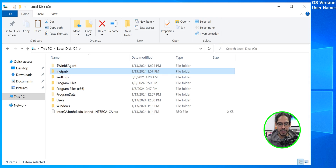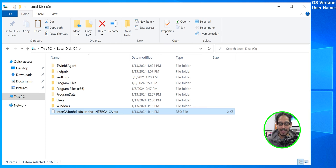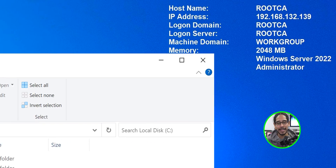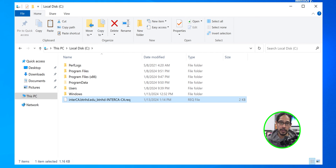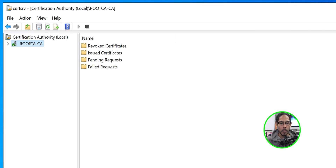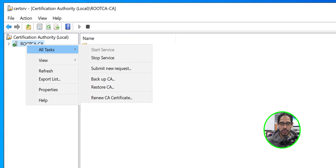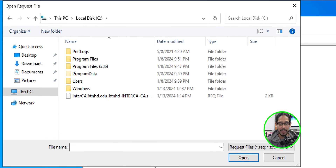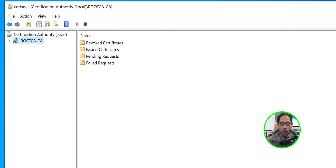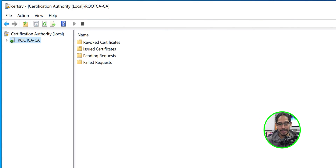Now it's time to submit our request to our root CA. Take the request file from the C drive on the intermediate CA server and move it over to the root CA server — paste it inside the C drive. Open the Certification Authority console, right-click on the server node, go to All Tasks, and click Submit New Request. Browse to the C drive, select the request file, and click Open.